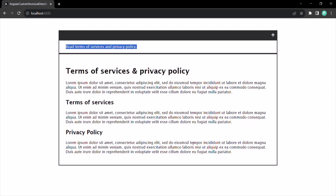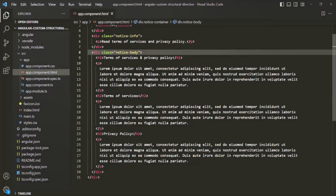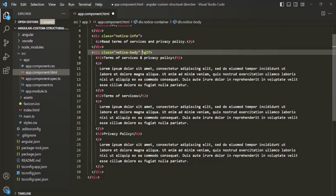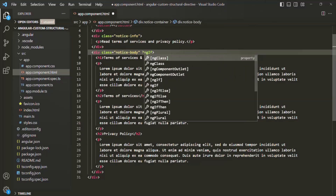The third div should only be displayed when we click on the plus button. To achieve this, we can use the ngIf directive, which is a structural directive. So let's go ahead and use the ngIf directive on this third div. Since ngIf is a structural directive, we need to use an asterisk before it.